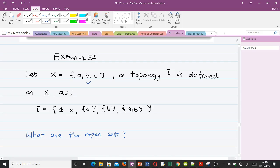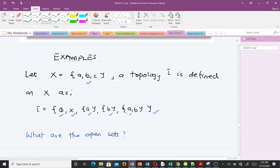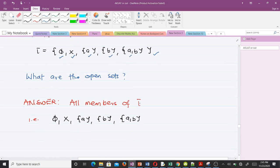Let's take an example. Consider set X where we have a topology tau defined on it. You can see tau here — this is the topology defined on X. The question is: what are the open sets? From our definition, it is very simple — all the members of tau are the open sets. So the answer is that all members of tau are open sets: phi, X, A, B, and AB.